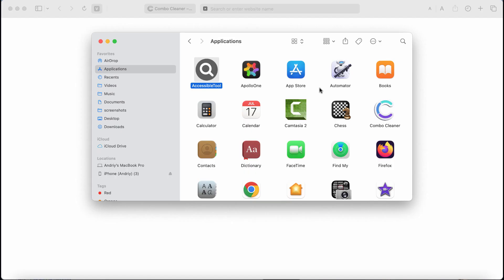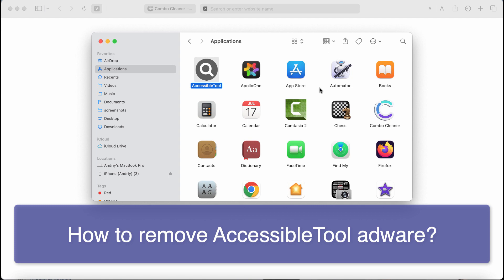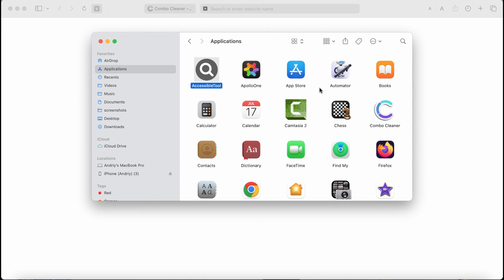This video tutorial will provide you with instructions to help you remove the new adware called AccessibleTool. AccessibleTool is a new adware that we discovered today while reviewing new submissions to the VirusTotal database. This AccessibleTool adware attacks many Mac computers these days. It is from the AdLoad family by the way.